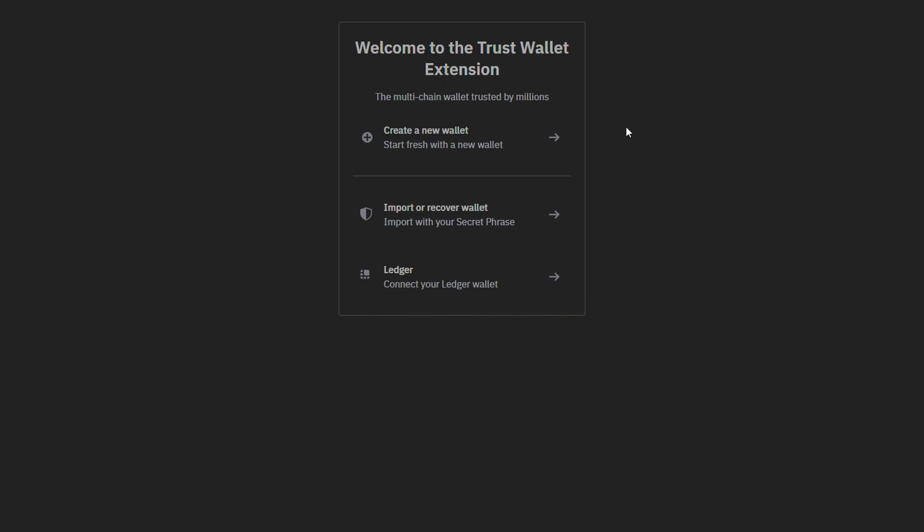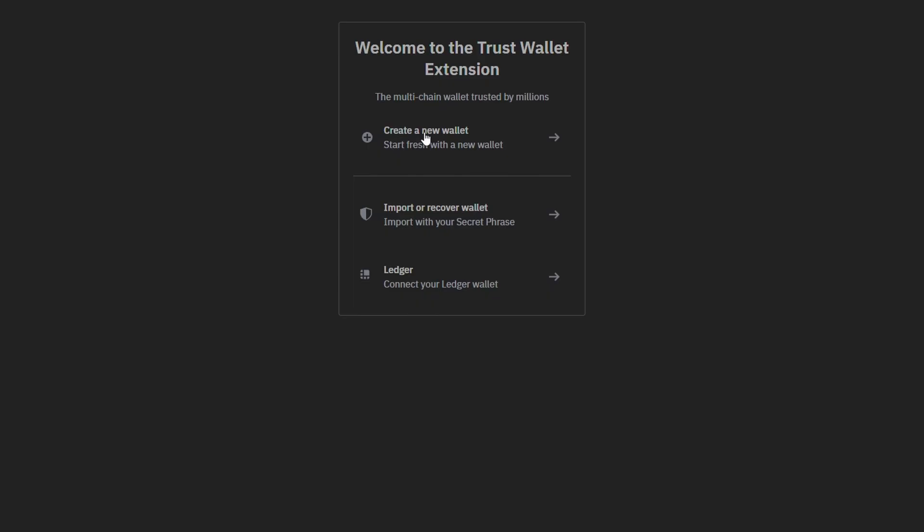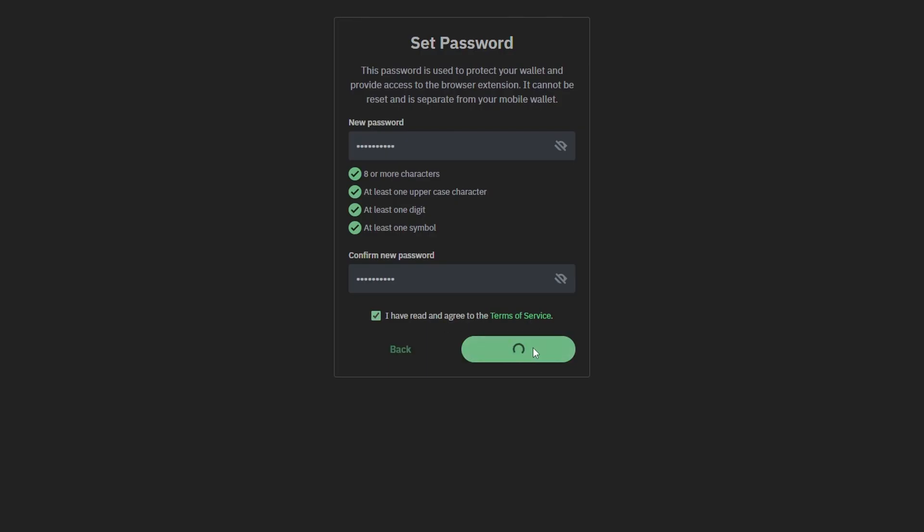In this case, only for the tutorial, I'm going to create a new wallet. You want to set a password right here. You will need to check the box where you have read and agreed to the terms of service. Click on next.